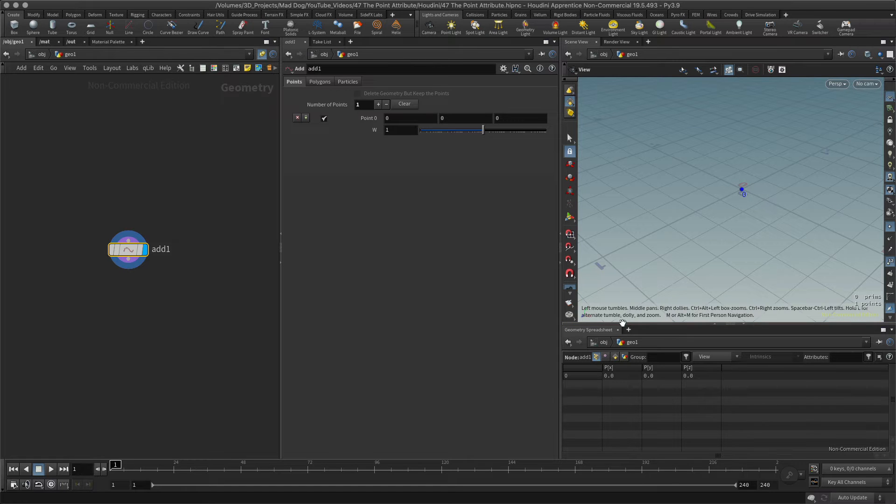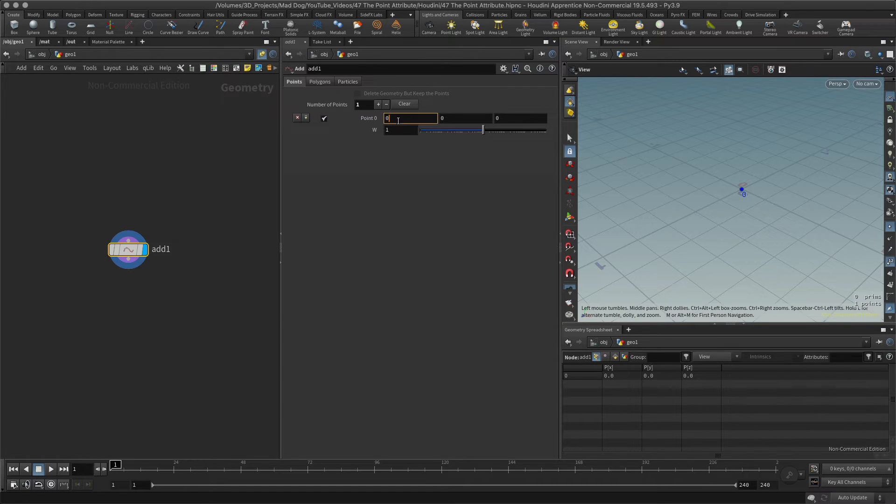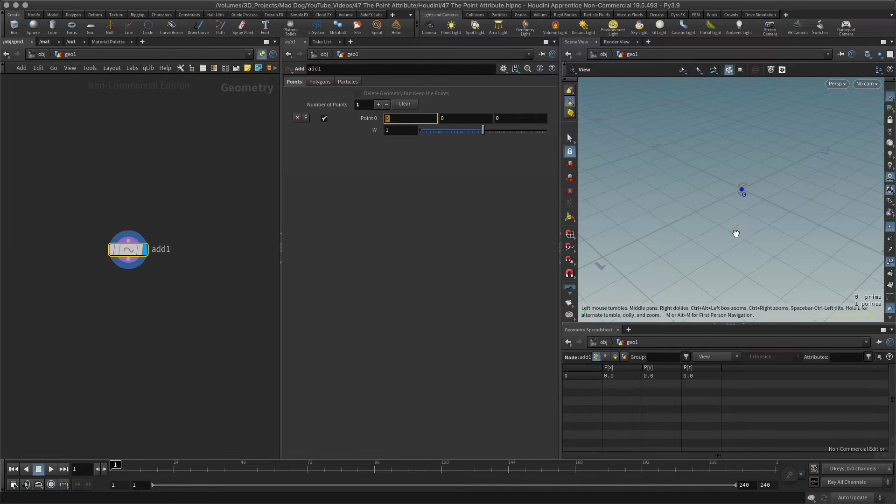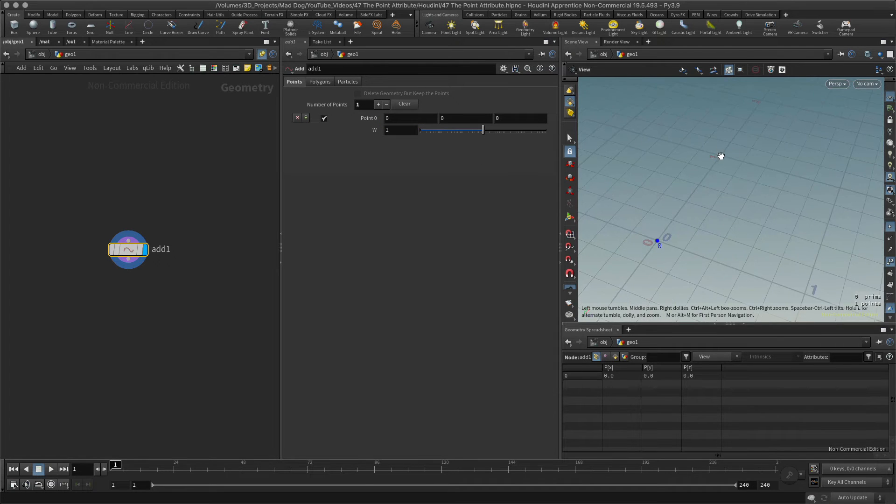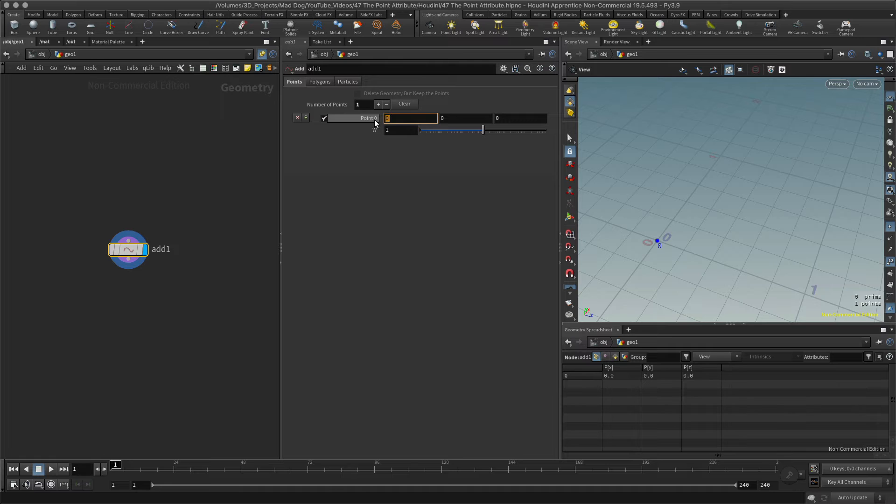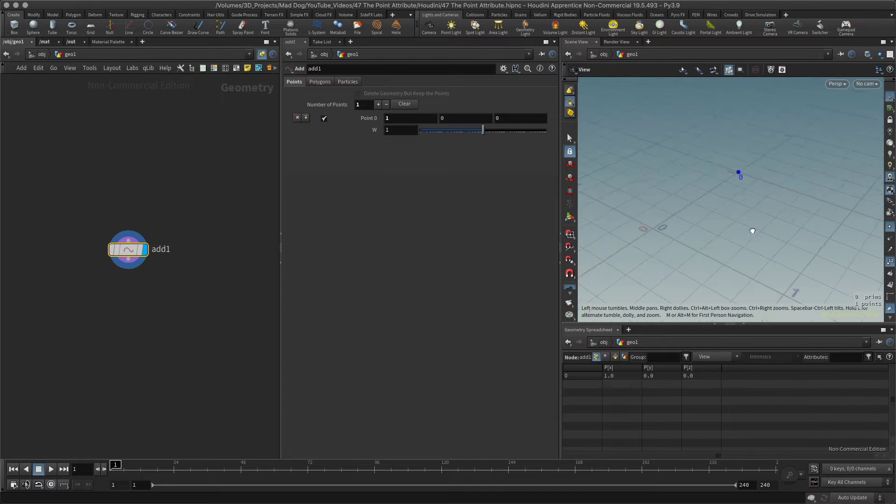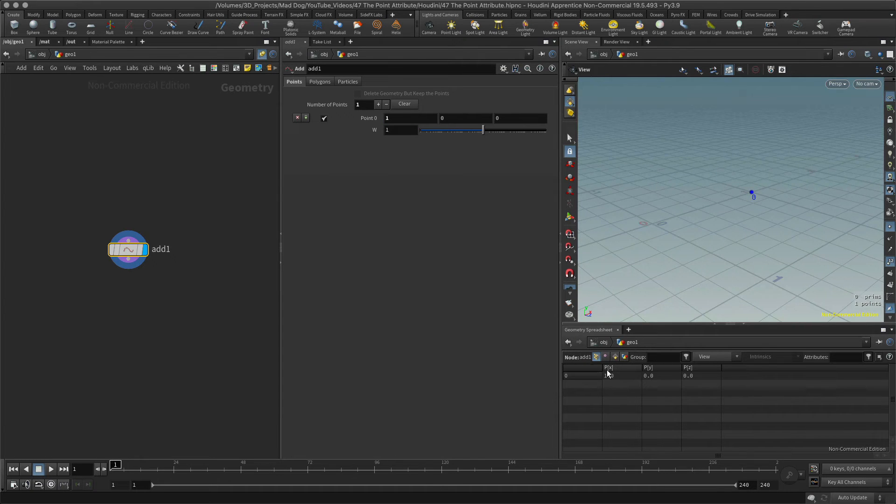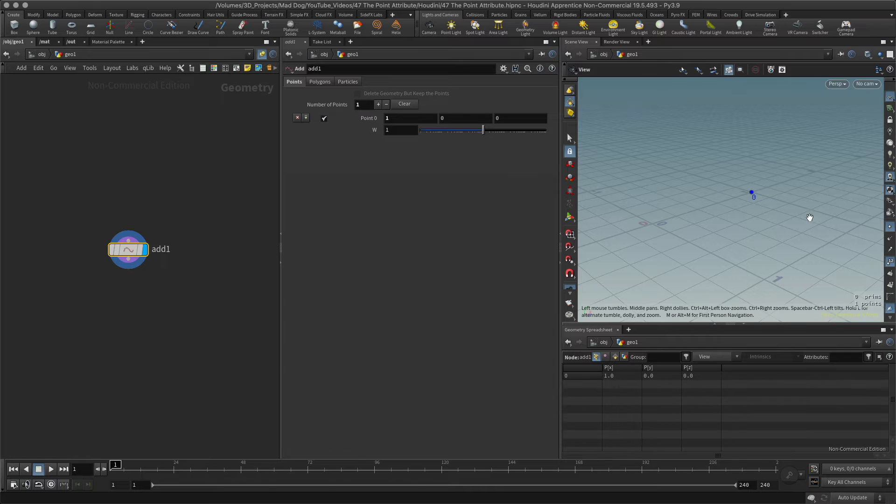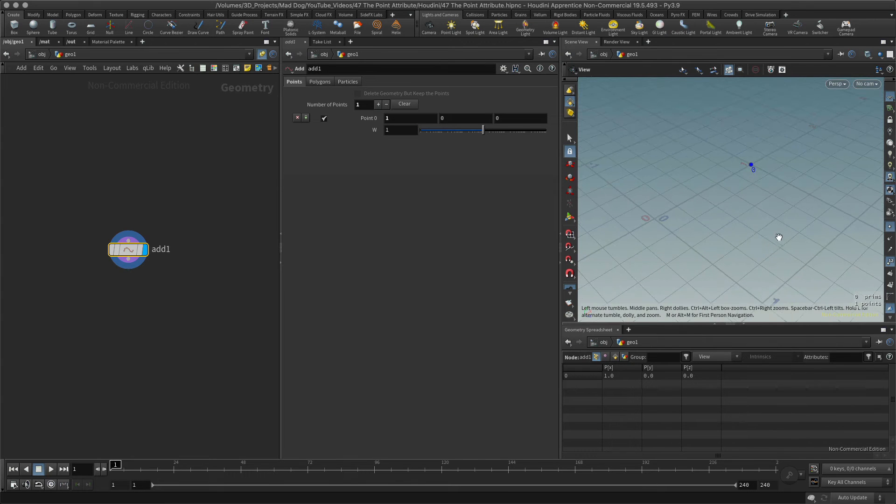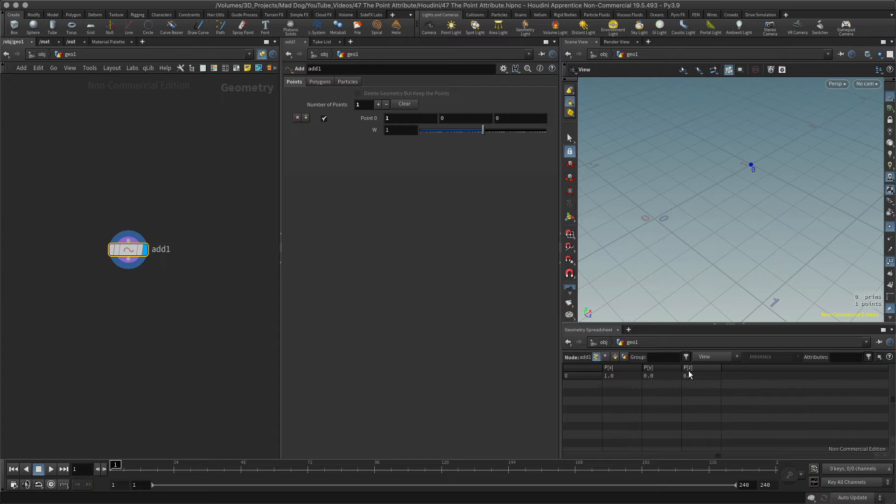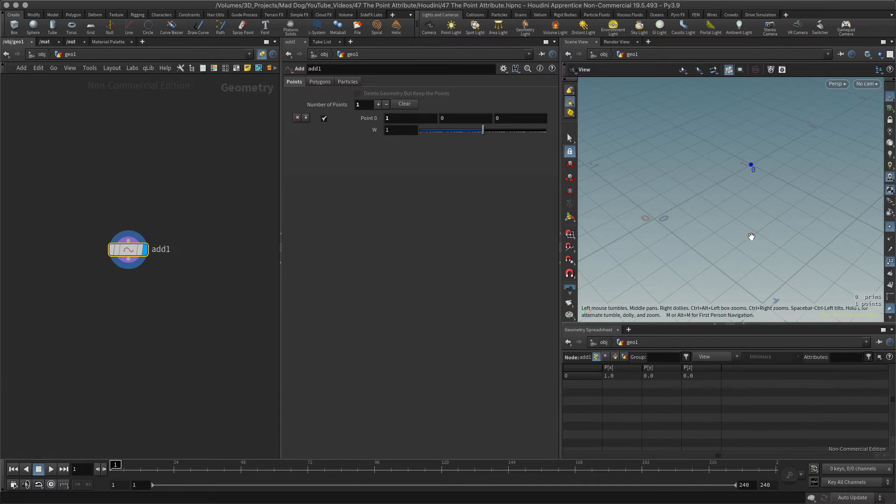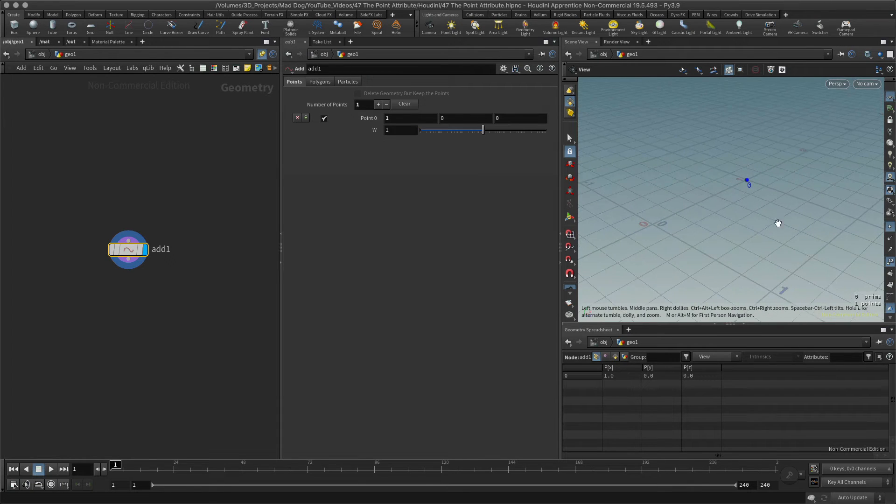Now maybe I want to move that, and I'm going to move this to one so it should appear over here. It's moved, and we can see now that this has moved to one. Every point that you create will always have a position attribute, and it will just appear by default because it needs to know where that point is going to be located.